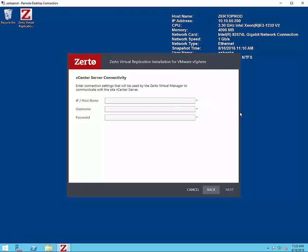Then we enter in our vCenter connectivity. This is the production site so we'll put in our production vCenter server and some credentials that can connect to that machine.